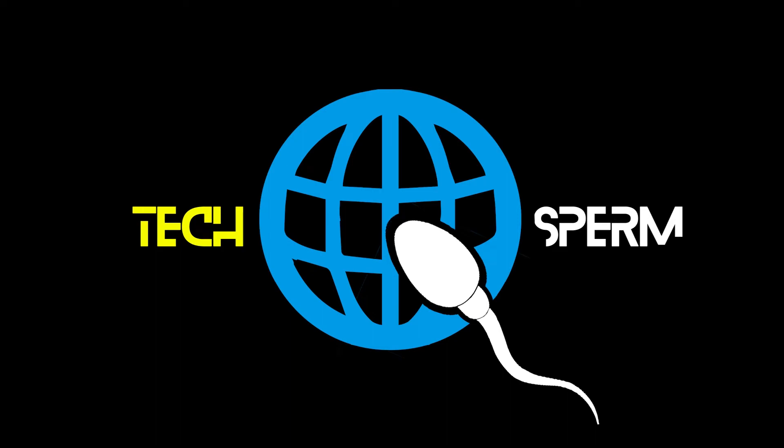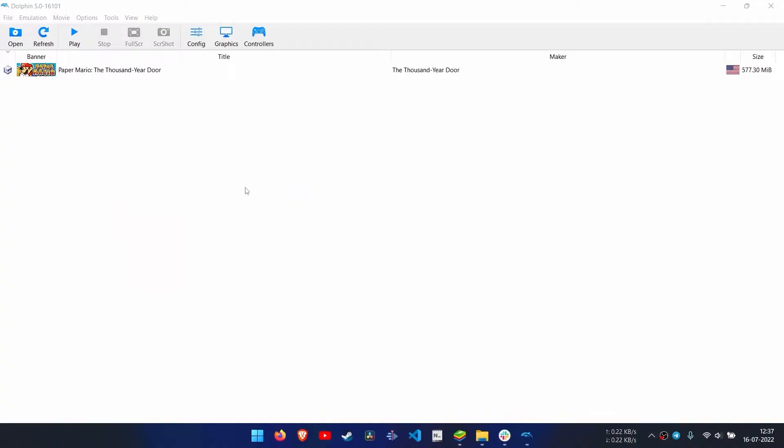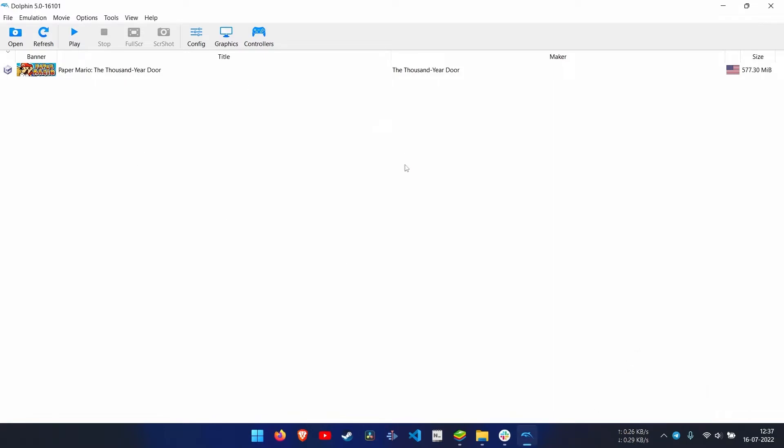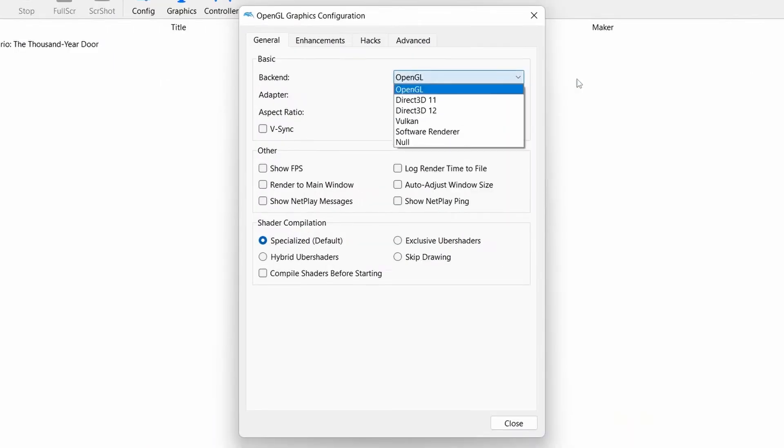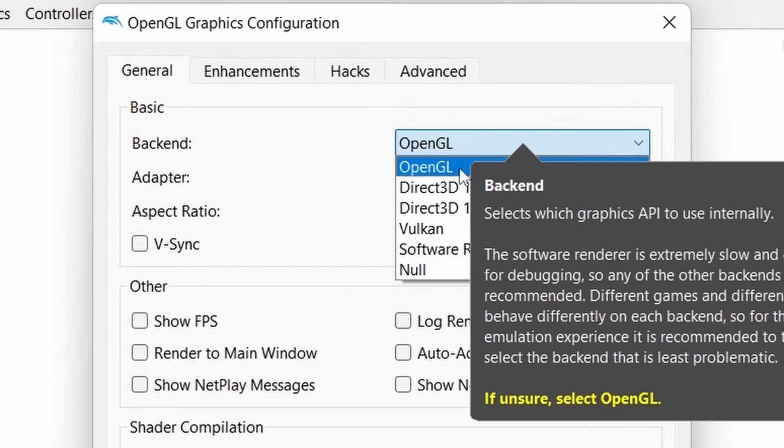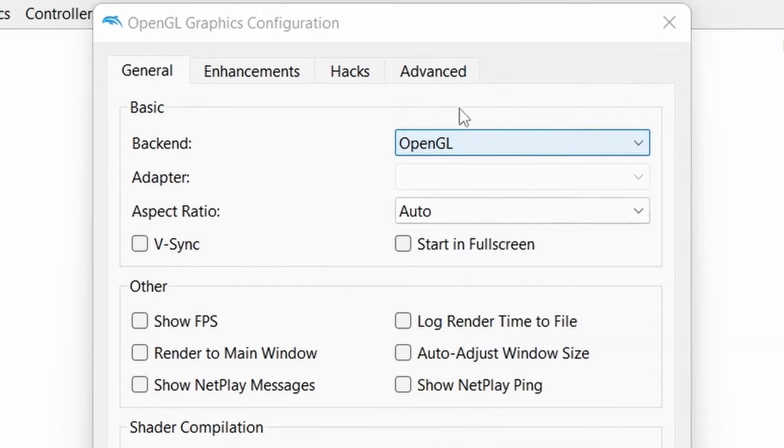Hey everyone, in today's video I will show you how to maximize graphic settings in Dolphin emulator. So let's get into the video. Open Dolphin emulator and go to graphic settings.